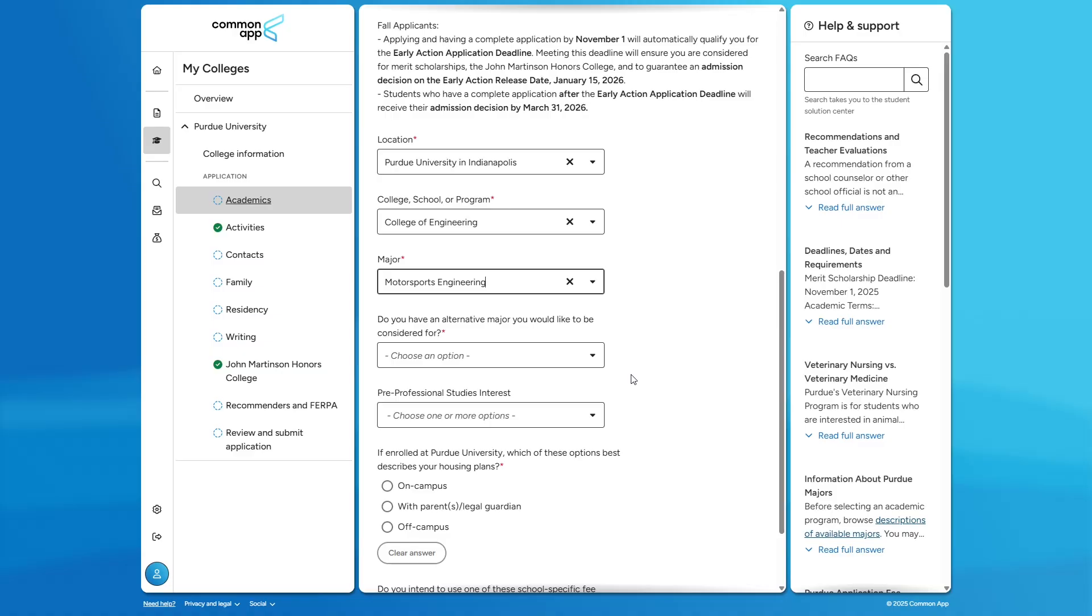Additionally, Industrial Engineering is one of the only programs that allows students a flexible two plus two plan, where students will spend the first two years in Indianapolis and the last two in West Lafayette. Another point of significance for Purdue Engineering in Indianapolis is that all six majors are direct admission, meaning students enter their first year admitted directly to their desired major.